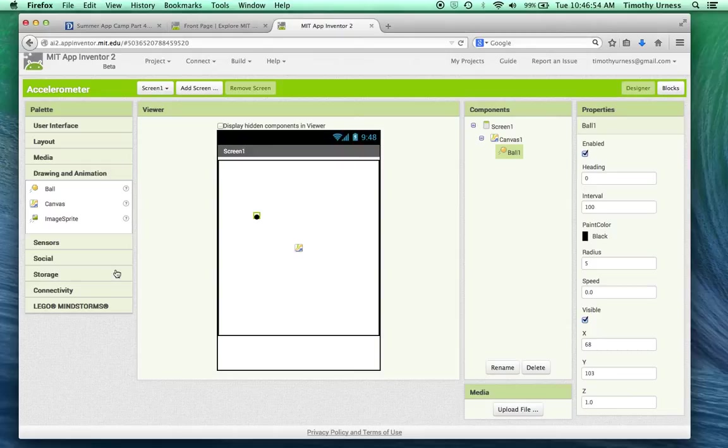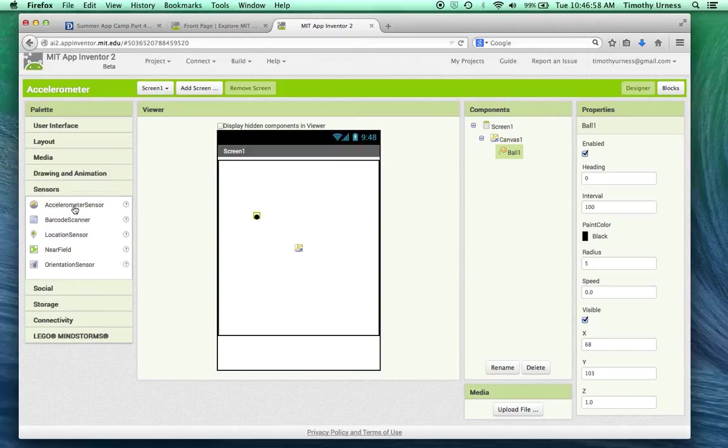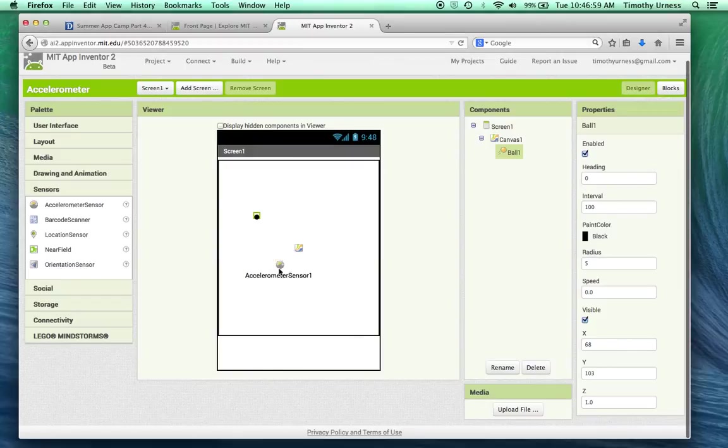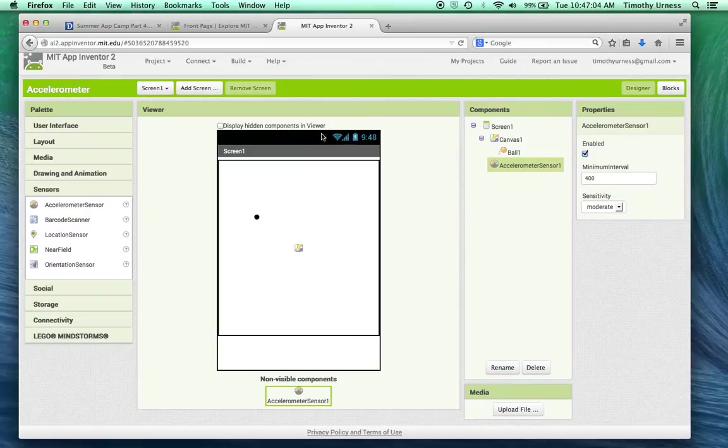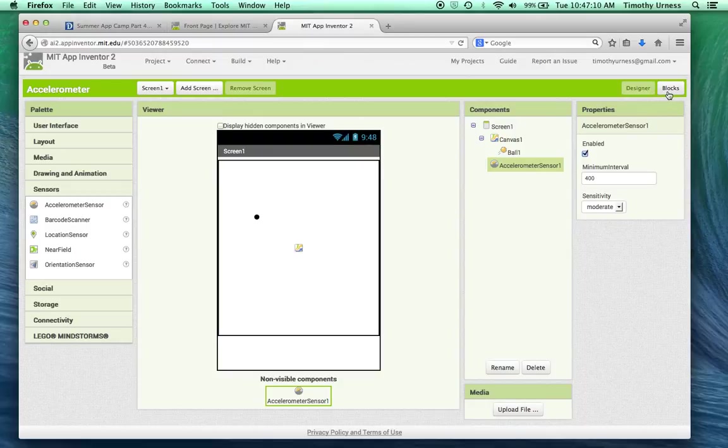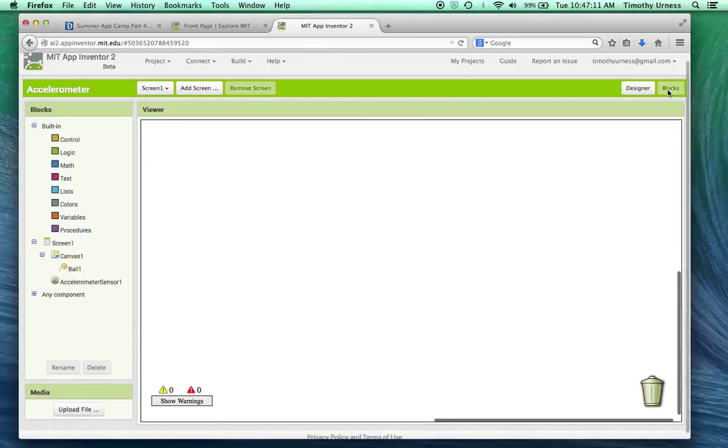And also, I'm going to drag out under the sensors drawer, drag out the accelerometer sensor. You can go ahead and connect to your device if you want to. The emulator doesn't quite work for accelerometer for obvious reasons, so I'm going to go ahead and click on the blocks button.